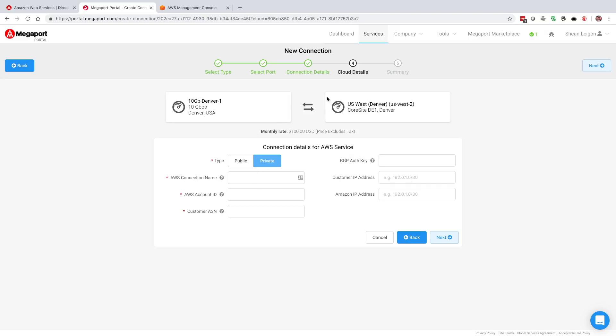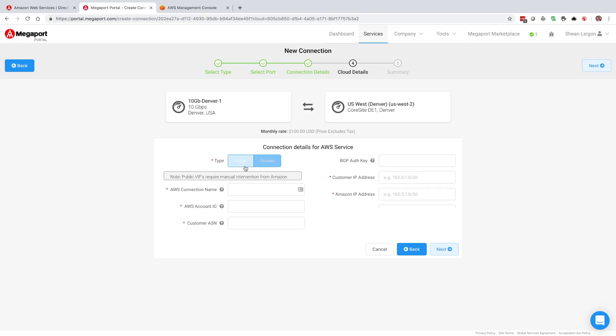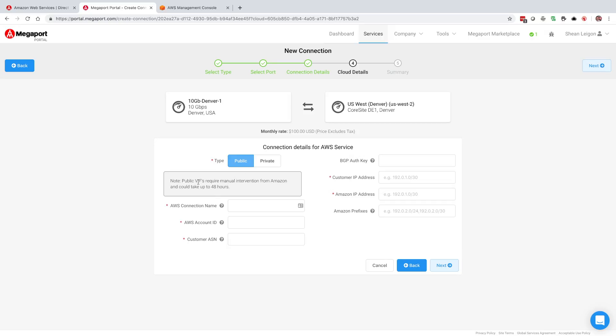Now we're going to get to the cloud details configuration. This is going to be the connection details for the AWS service. The first thing that we need to select here is what type of connection that we want. This is the type of virtual interface or VIF that we're going to use to connect to AWS. Our options are public or private. A public VIF is used for directly accessing things like S3 and other public facing services that are available within AWS over a private direct peering. If you select public, that's going to require manual intervention from Amazon. It could take up to 48 hours. You're also going to need public IP addresses and you can use either a private or a public ASN. If you use a public ASN, it just needs to be owned by your organization.